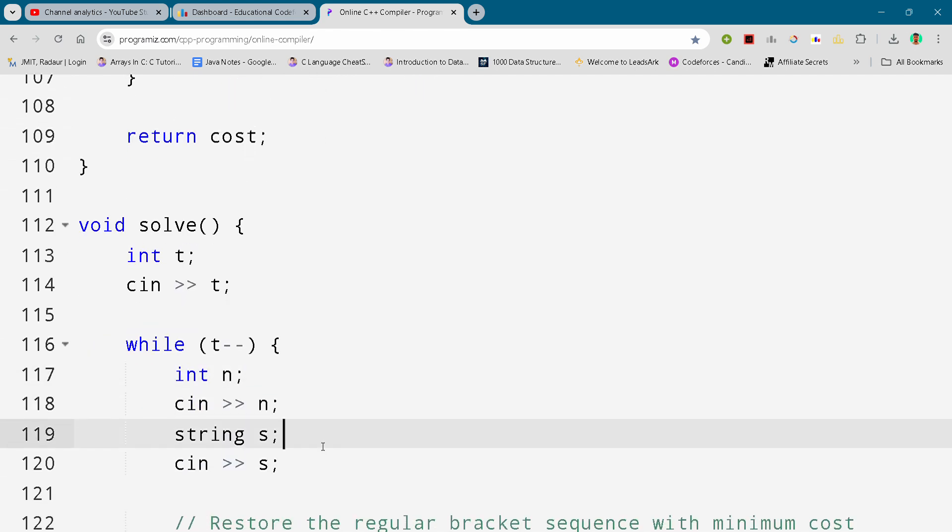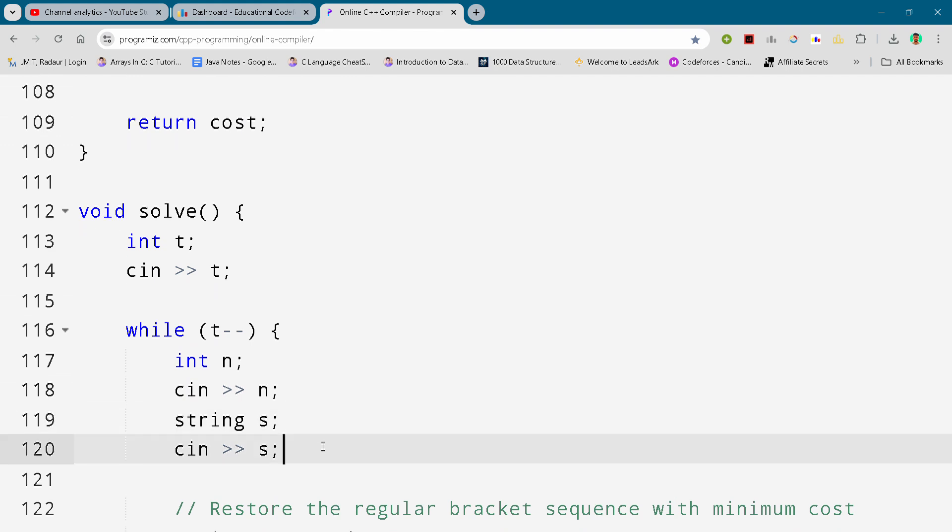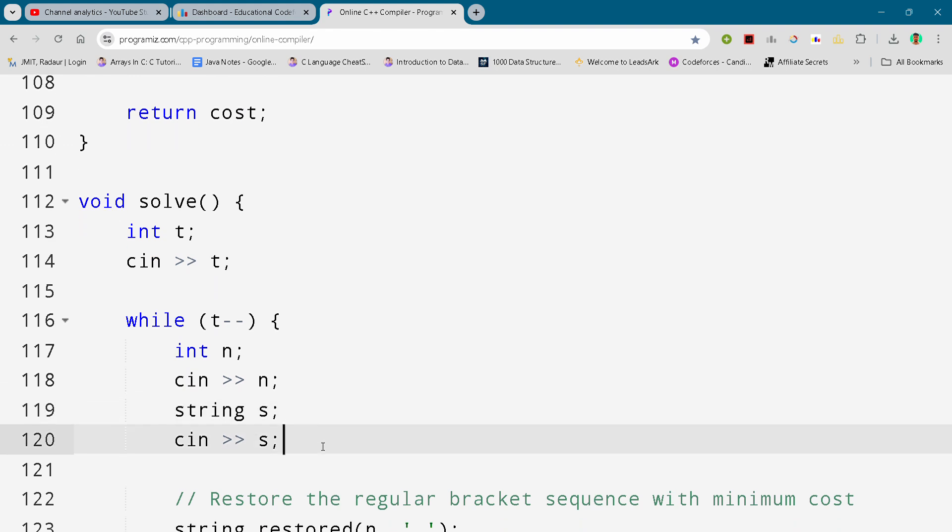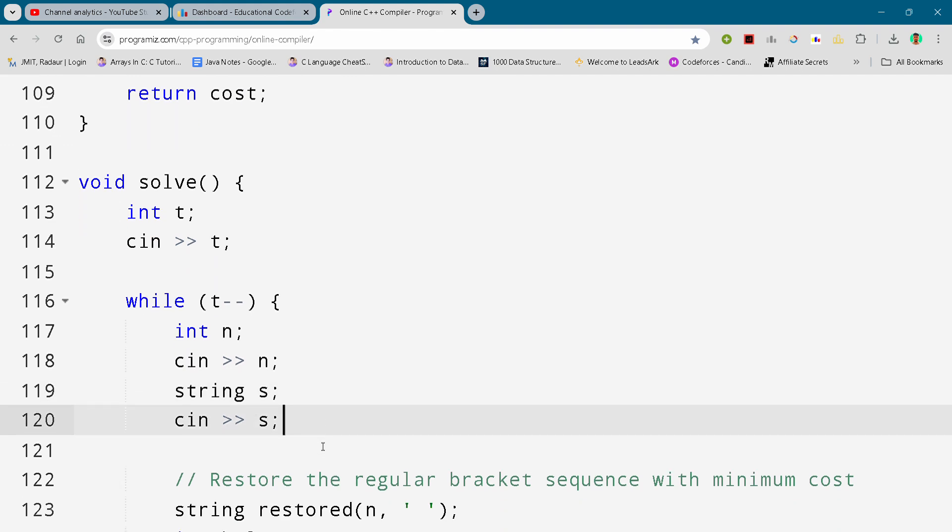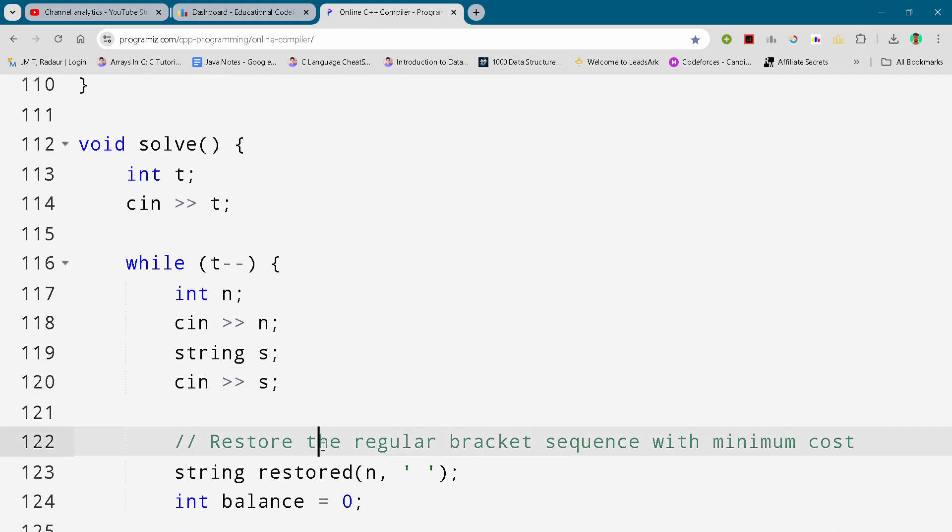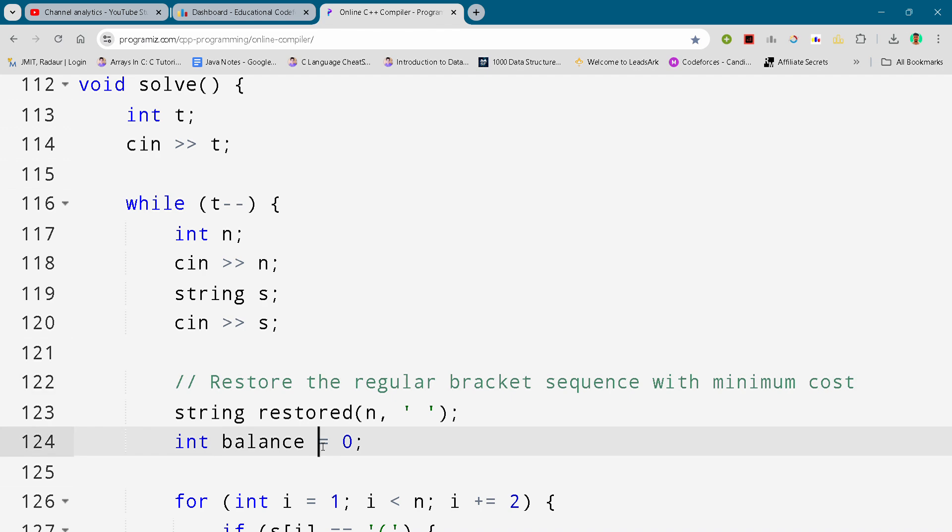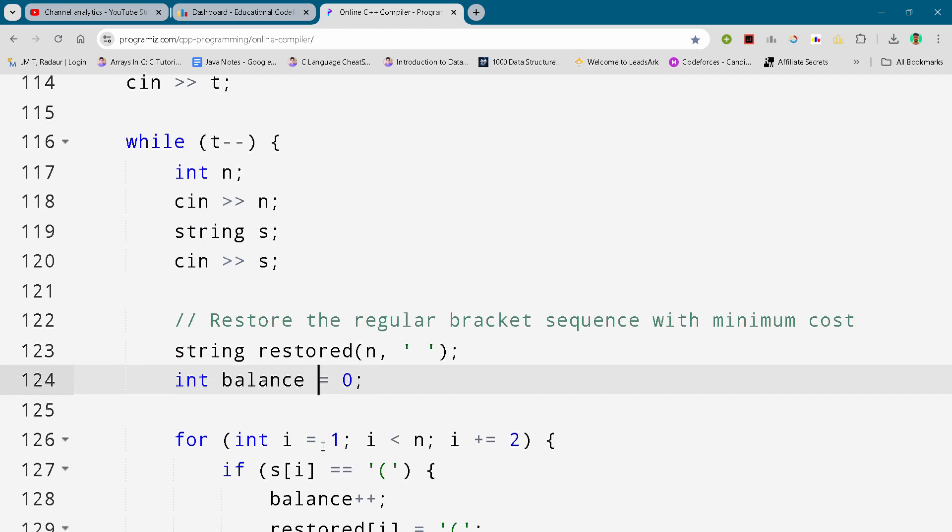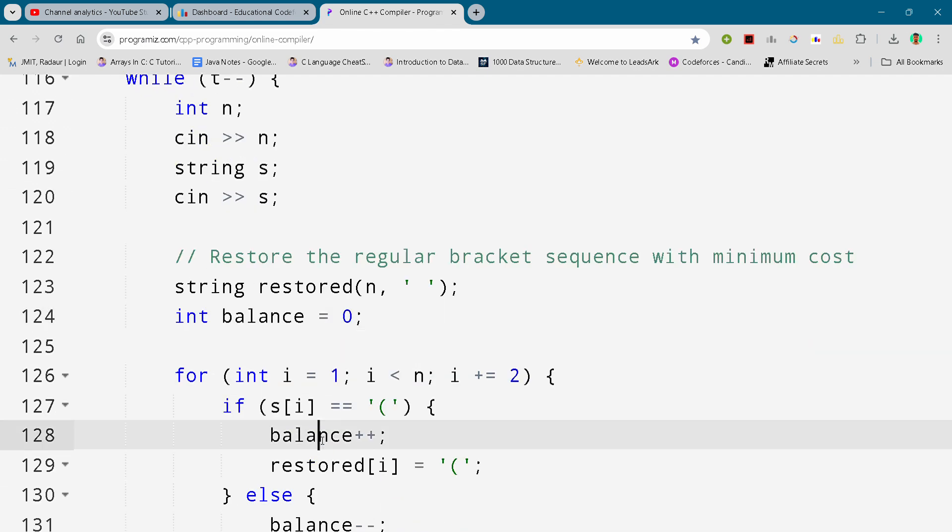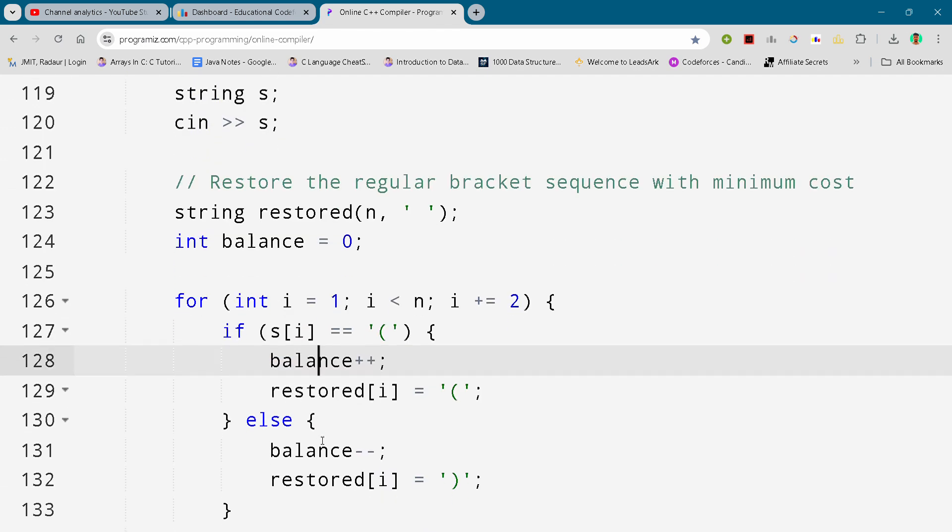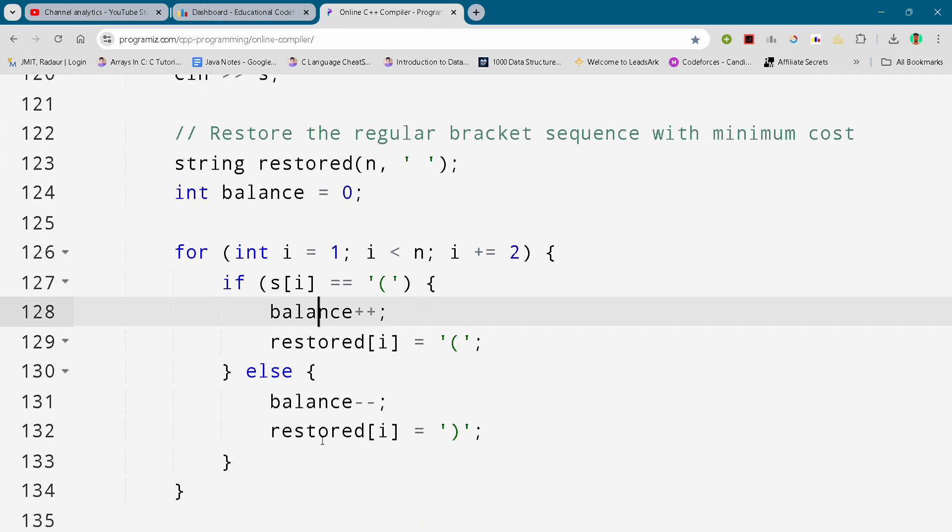So I'll upload a solution D as well, and I have uploaded solution A and B also on my YouTube, so you can check that out as well. That's absolutely for free.